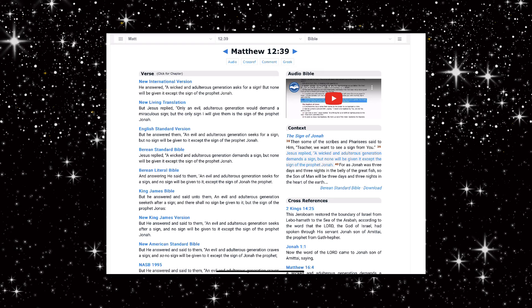Matthew 12 starting from verse 39: But Jesus replied, only an evil adulterous generation would demand a miraculous sign, but the only sign I will give them is the sign of the prophet Jonah.